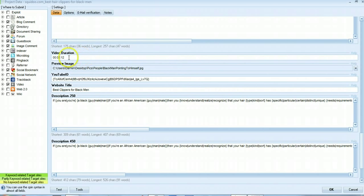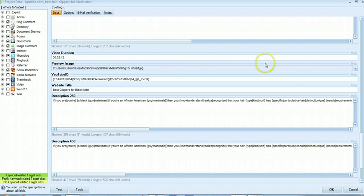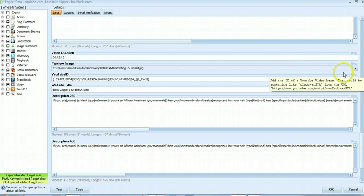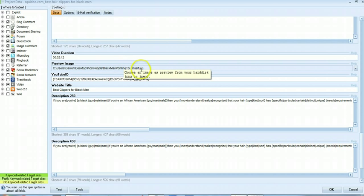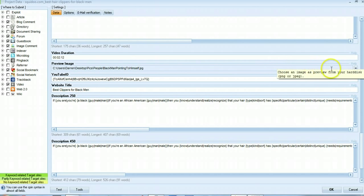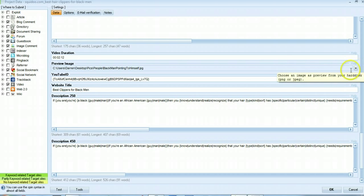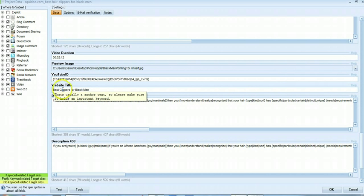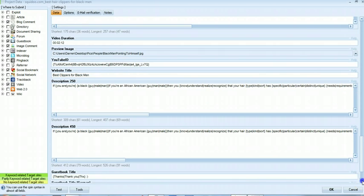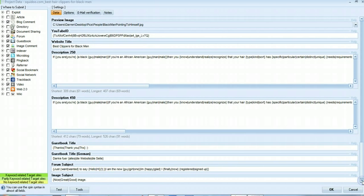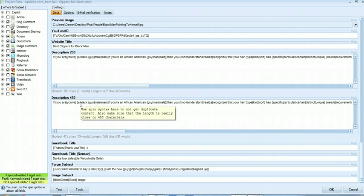Video duration, just choose anything randomly between one and three minutes, that's all I do for that. Just choose an image that's relevant to what you're doing from your desktop. Website title, make this your main keyword because this will be an anchor text link.